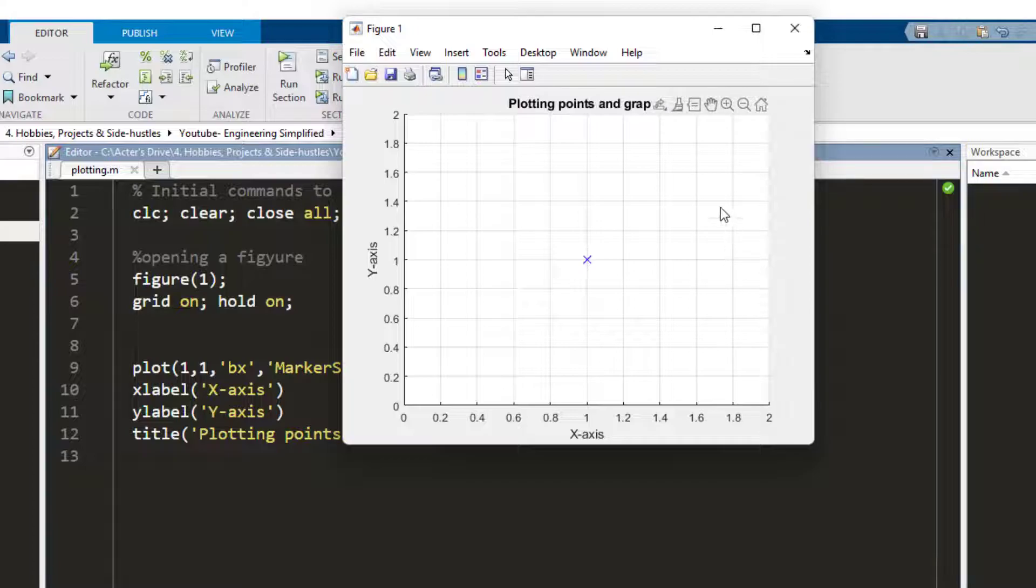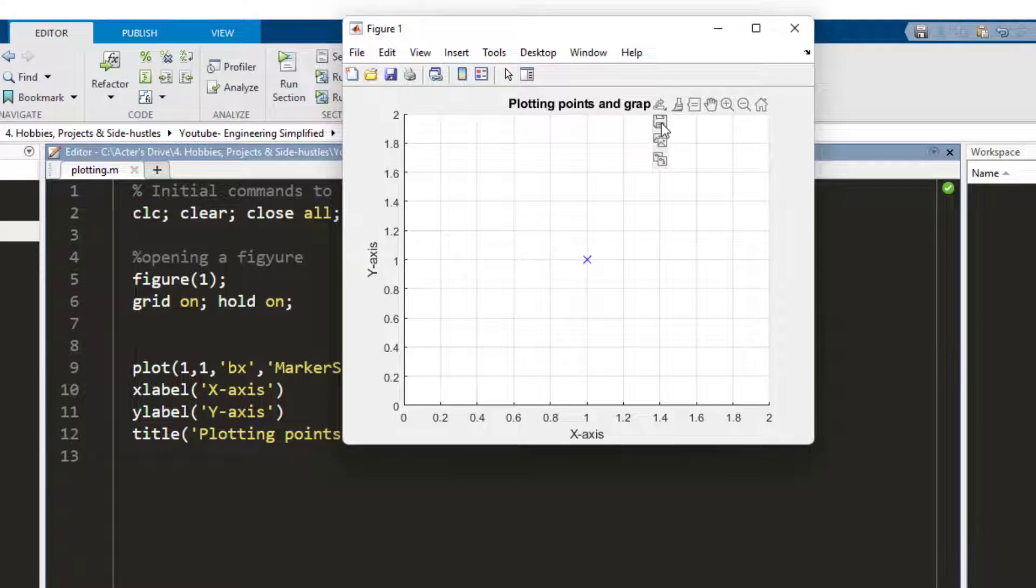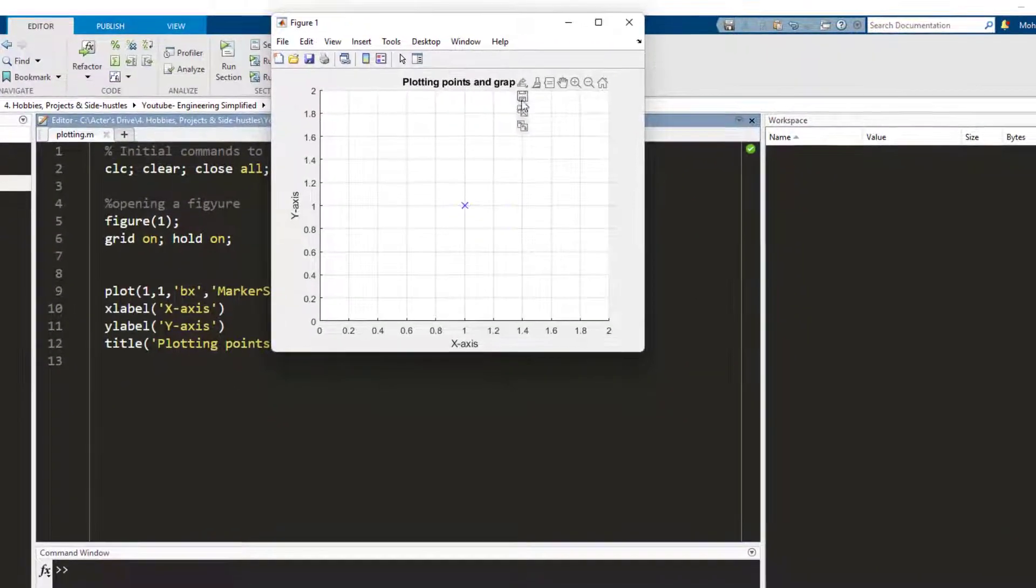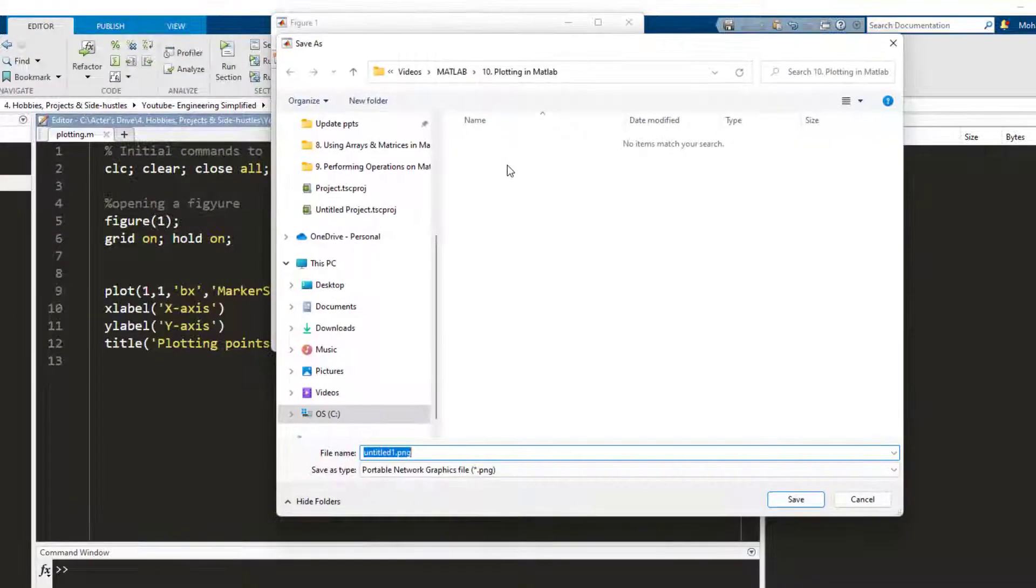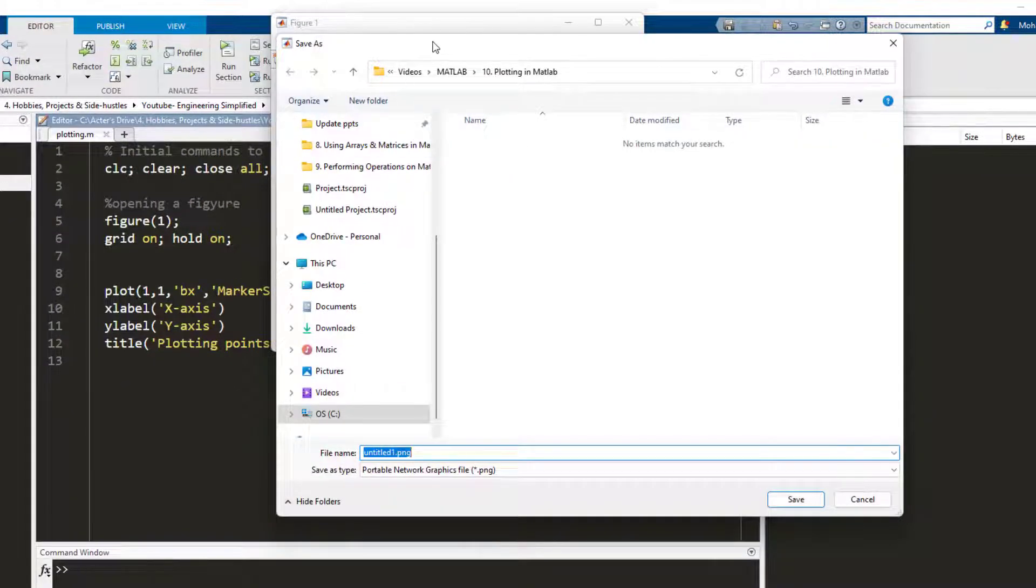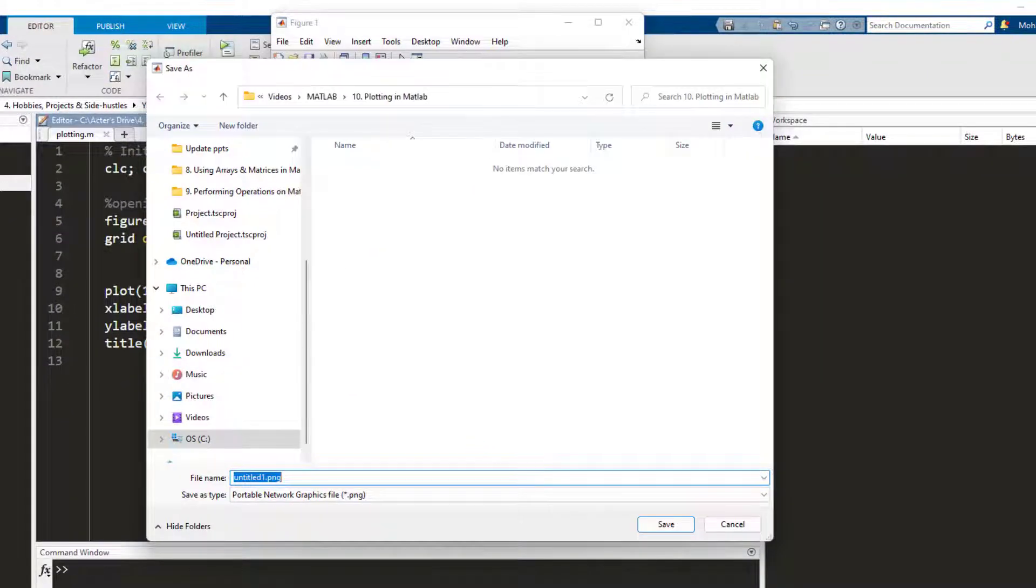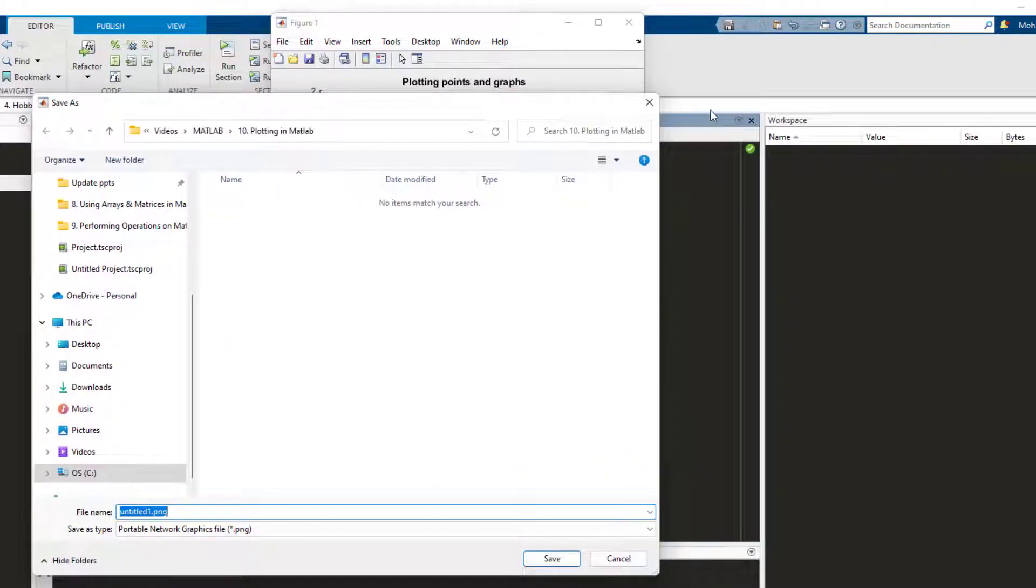Whenever I want to save this graph I can go here and press save here, and it allows me to save the graph as a PNG file which is an image.